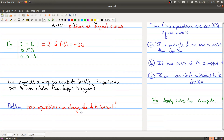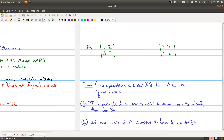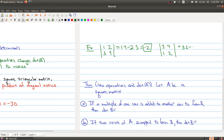Let me justify that row operations can change the determinant. Here I have two 2-by-2 matrices, and it's very easy to compute the determinant of each. On the first, I get 1 times 4 minus 2 times 3, which equals minus 2. But on the second, the determinant is 3 times 2 minus 1 times 4, which gives me 2. So these two matrices — even though they look the same, just with rows swapped — give different answers for the determinant.